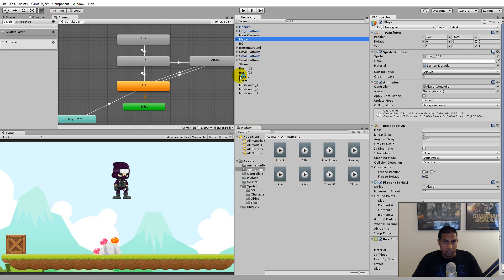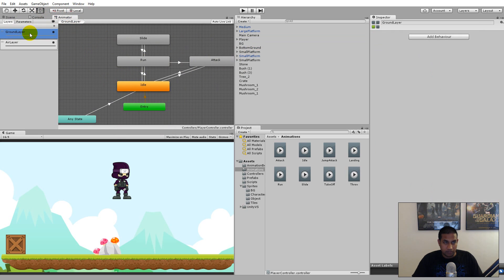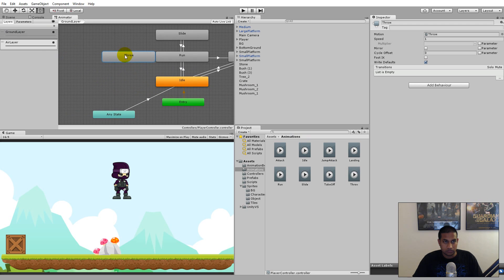Once that's done, we can add it to the player's controller. Select your player in the hierarchy, select your animator, and open up the ground layer. If you can't see the layers, click the layers button. In the ground layer, take the throw animation and pull it in. Now we need to define where we can throw from — we shouldn't be able to throw when sliding.